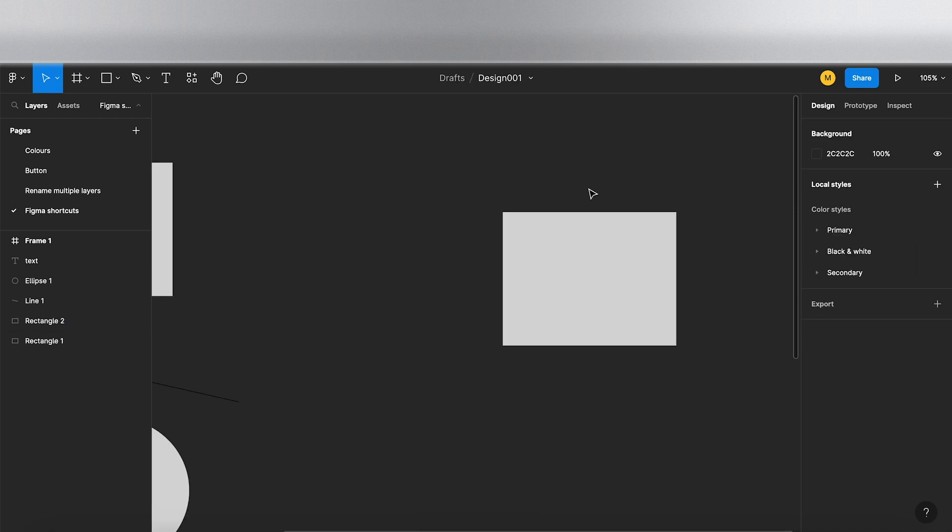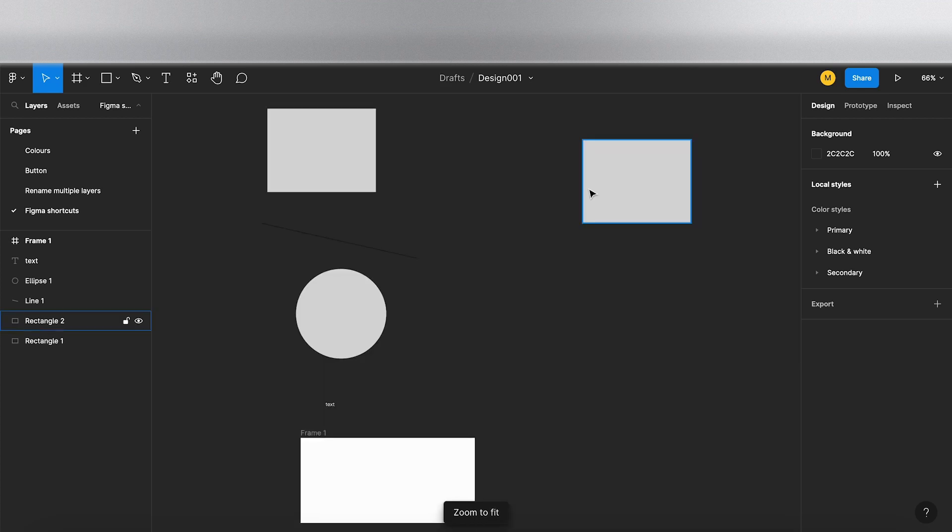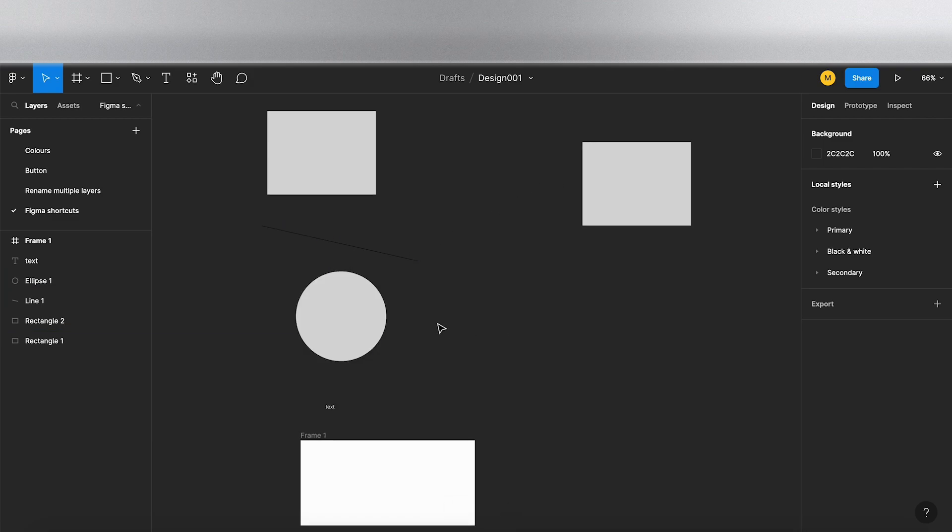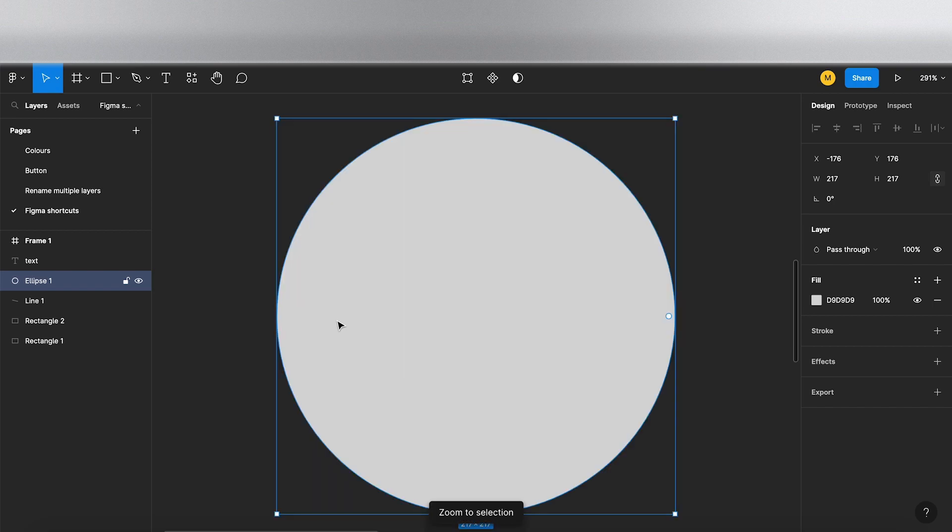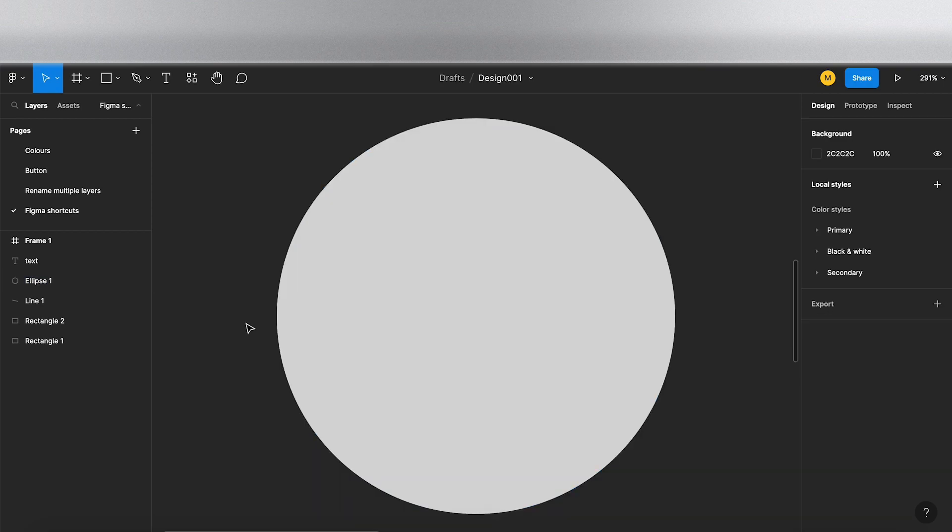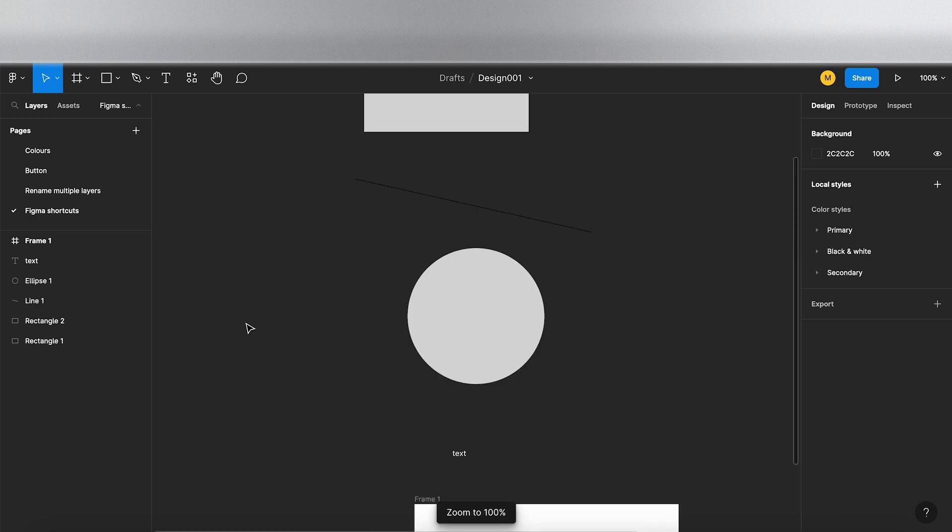Okay, so the next set of shortcuts are relating to zoom. I'm going to press Shift 1, and that zooms to fit. If I click on an object and press Shift 2, that zooms into the object. And now if I do Shift 0, that brings us out to 100%.